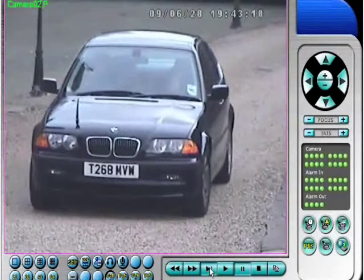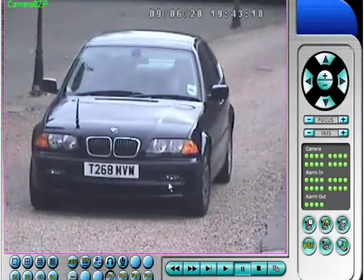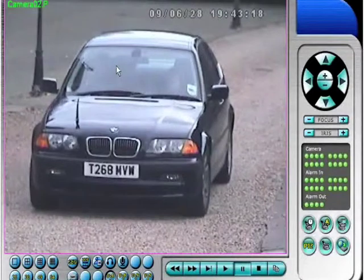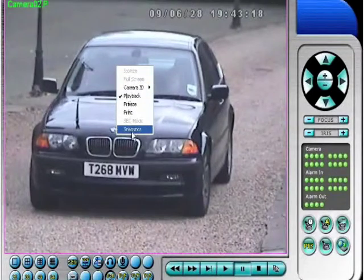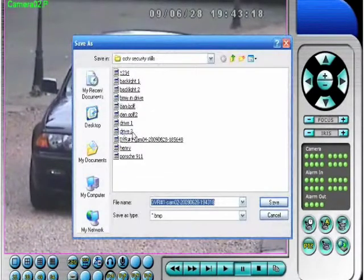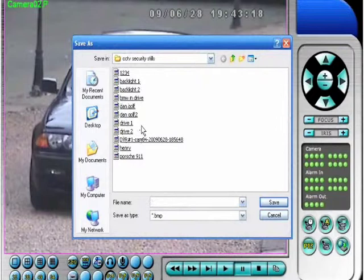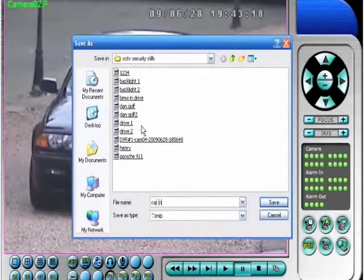Once we're satisfied, right click, hit snapshot, and that's it. All we've got to do is give that picture a memorable name so we can access it again in the future.